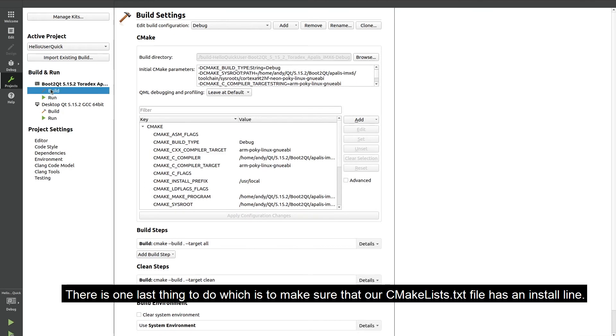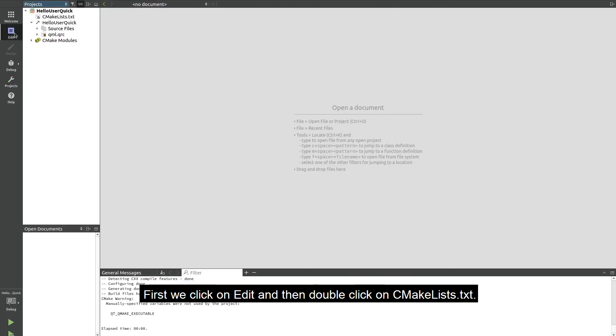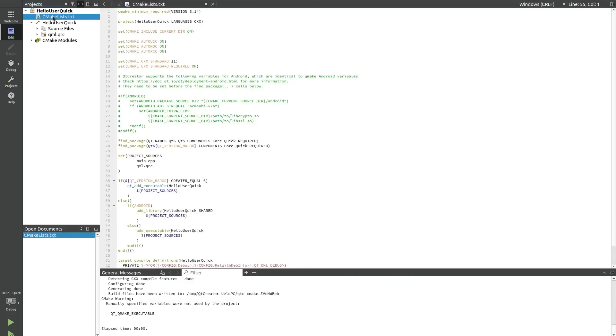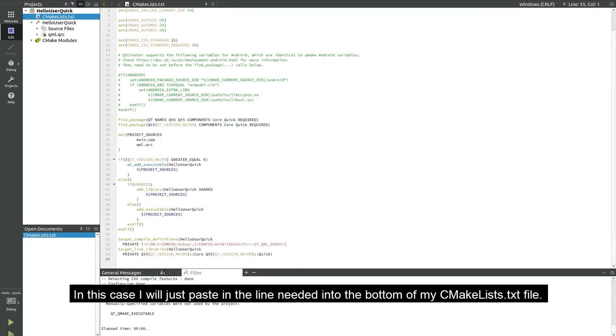There is one last thing to do which is to make sure that our CMakeLists.txt file has an install line. So first we click on edit and then double click on CMakeLists.txt. In this case I will just paste in the line needed into the bottom of my CMakeLists.txt file.